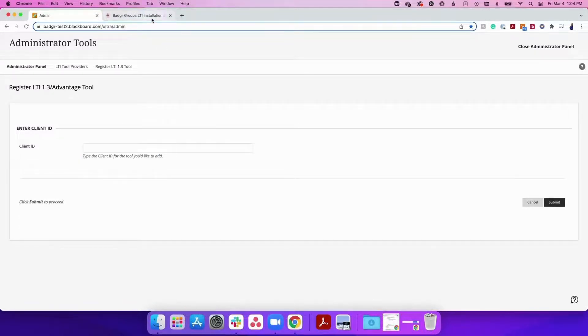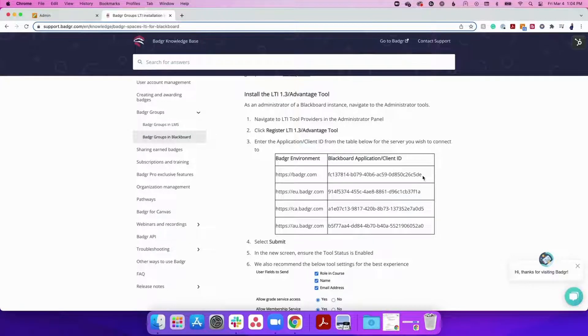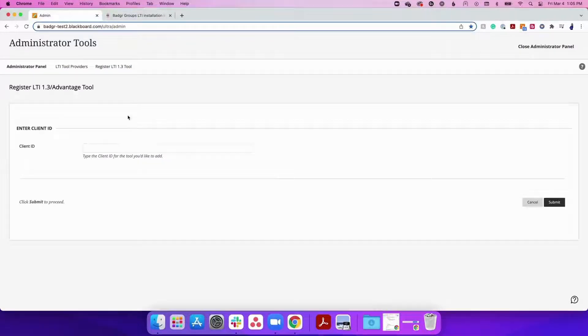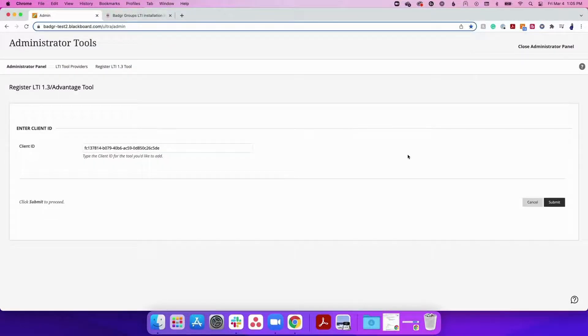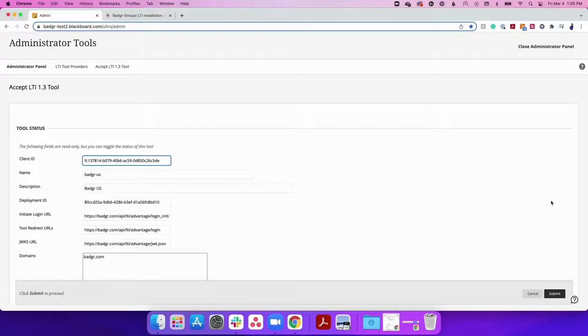Next, enter the application or client ID that corresponds to the Badger environment that you use for your Badger account. This table can be found in our knowledge base at support.badger.com. After entering the application or client ID, select Submit.